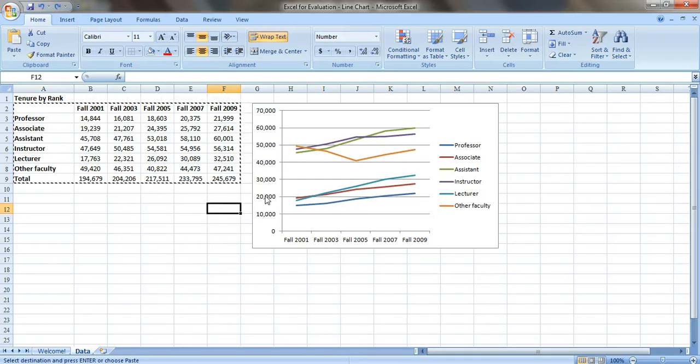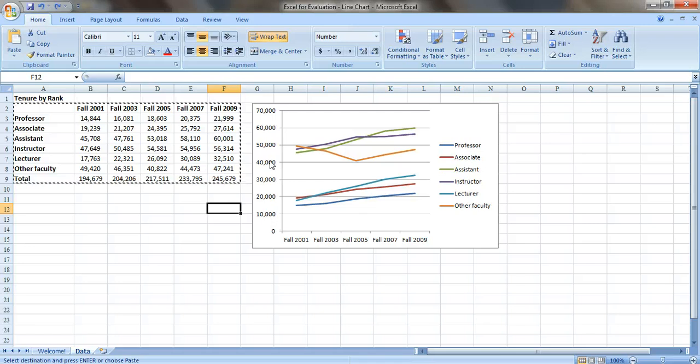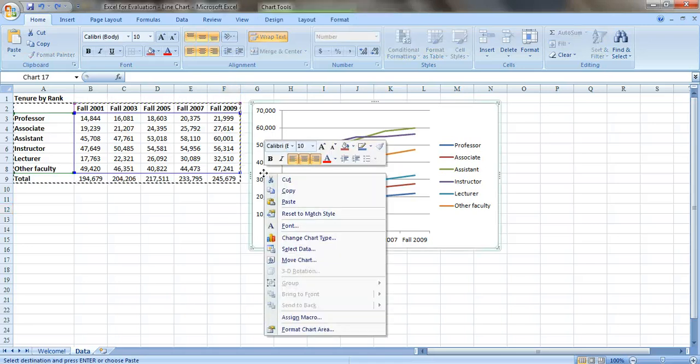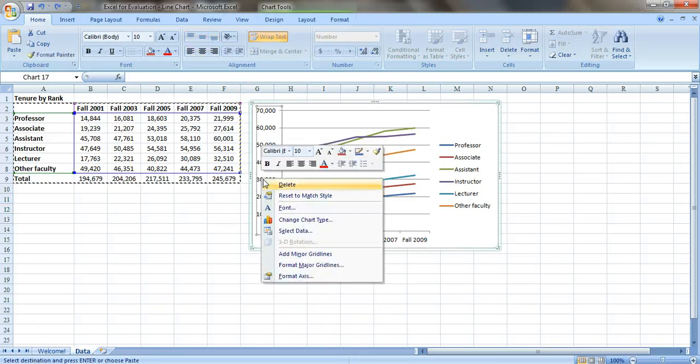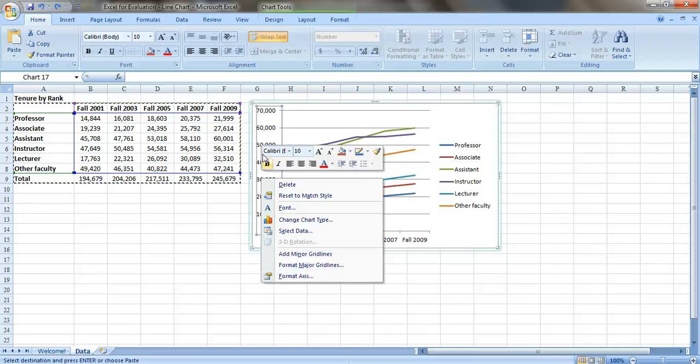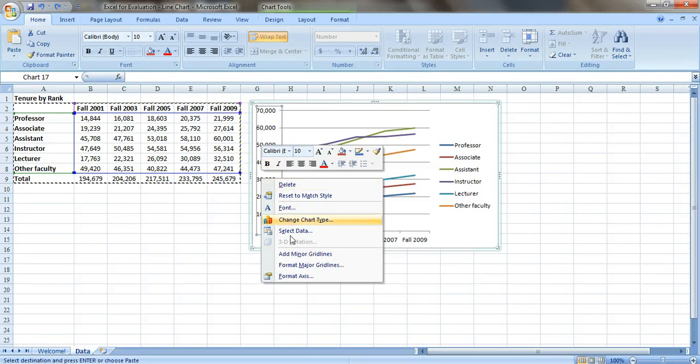Just right click on the actual axis labels themselves, until you get this rectangle around them, and go down to the format axis option.